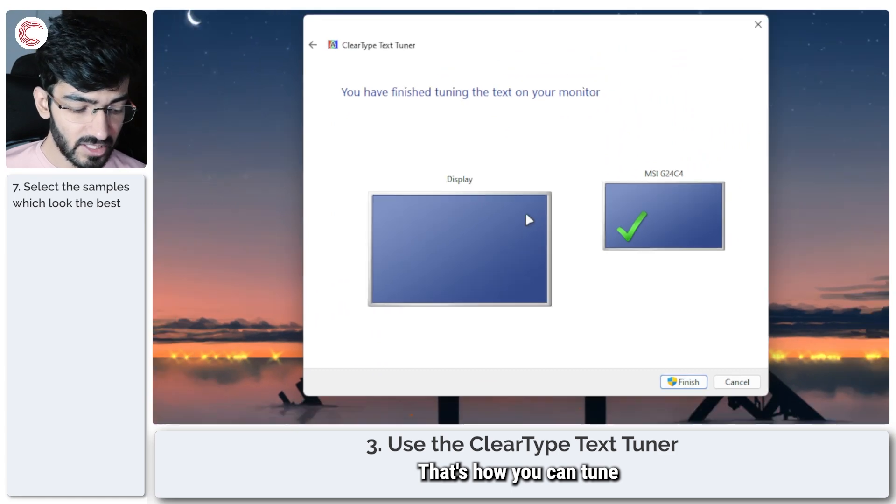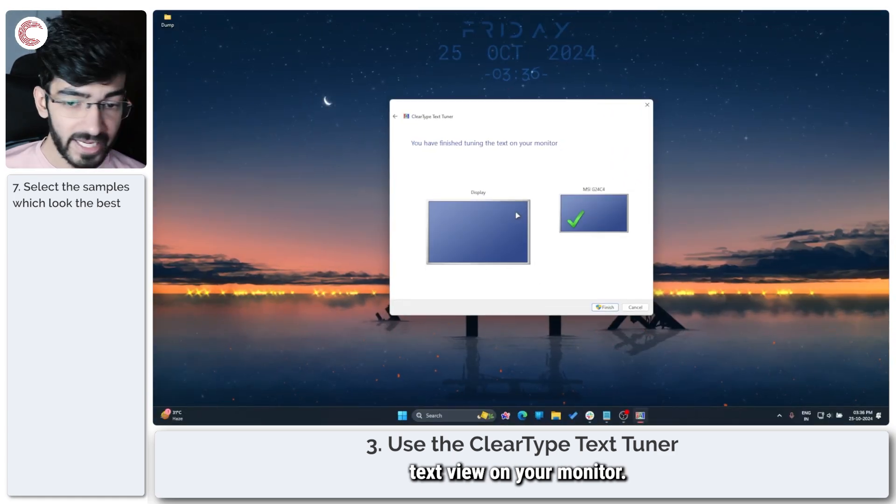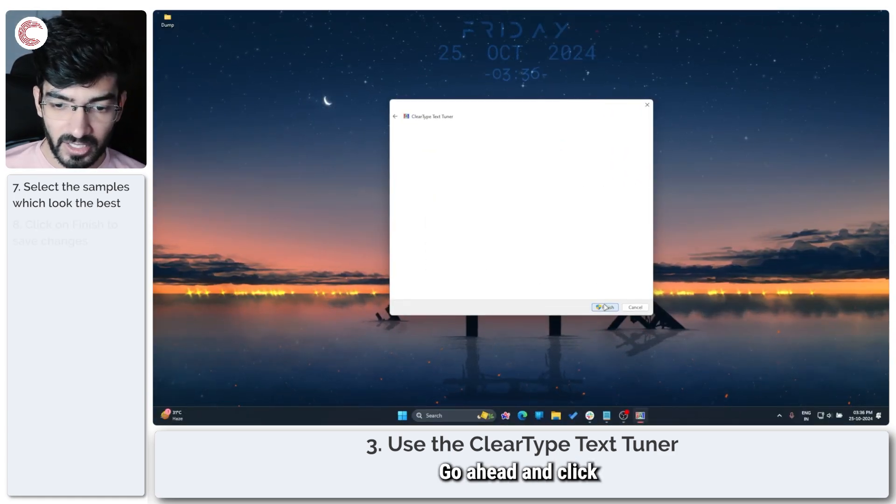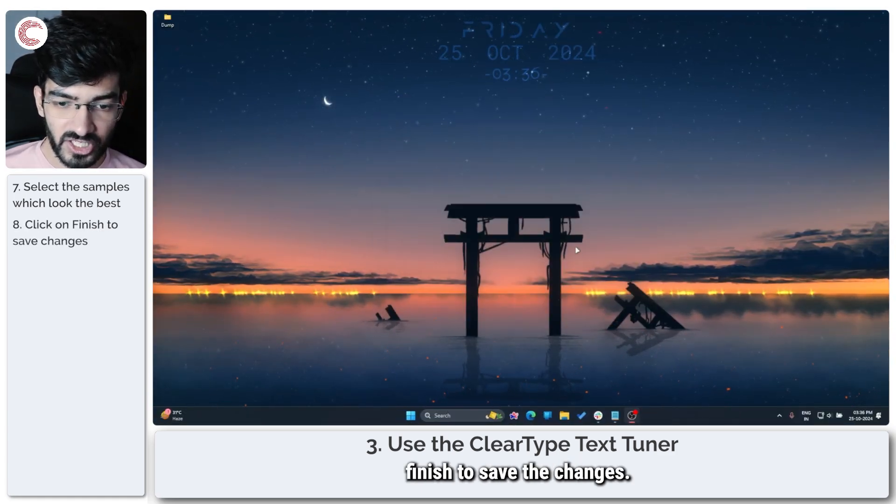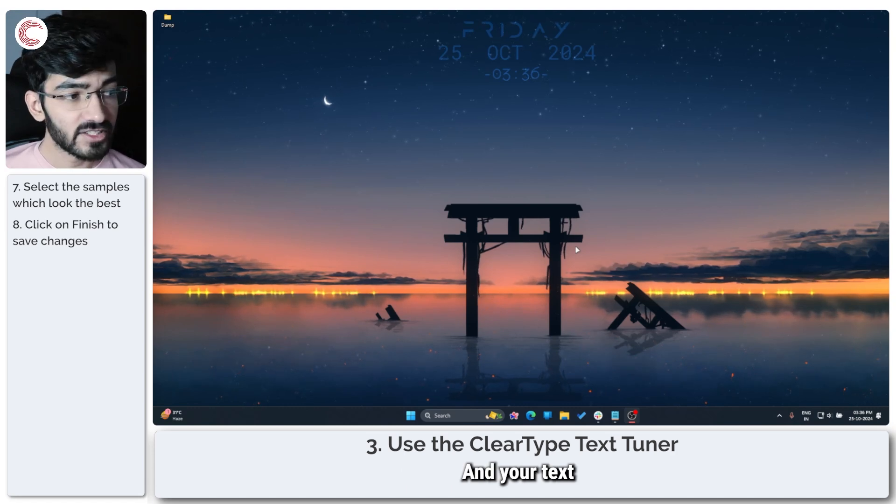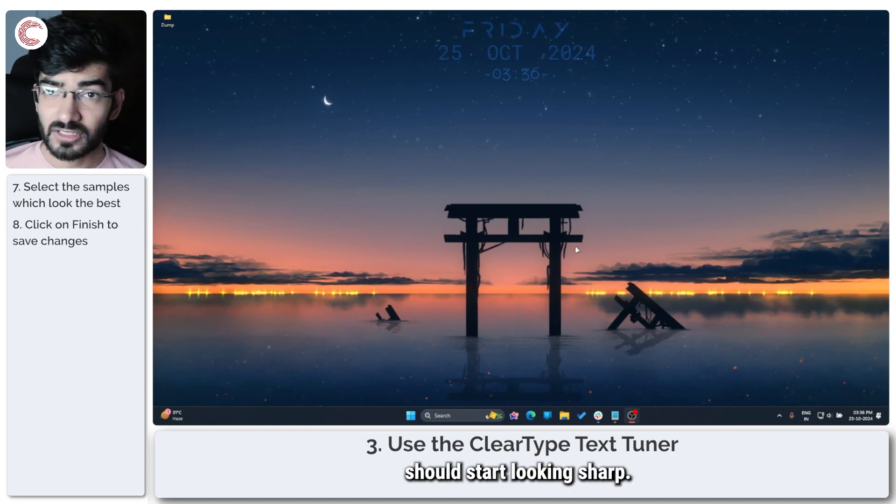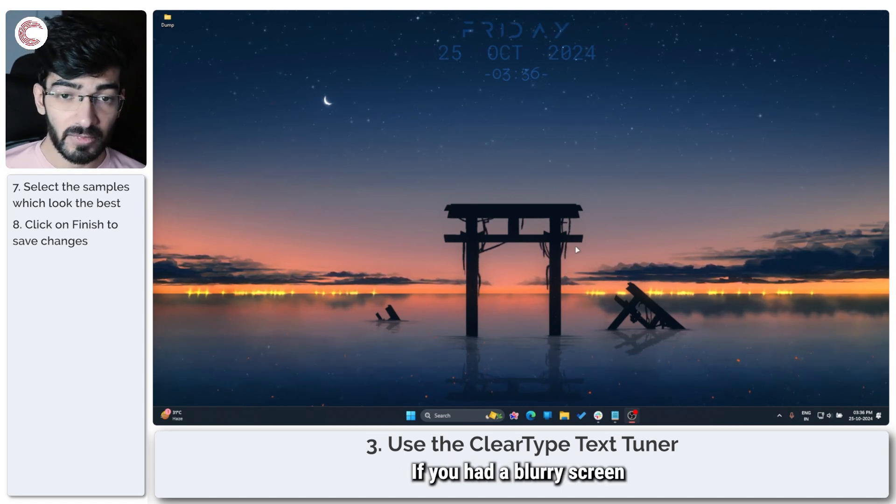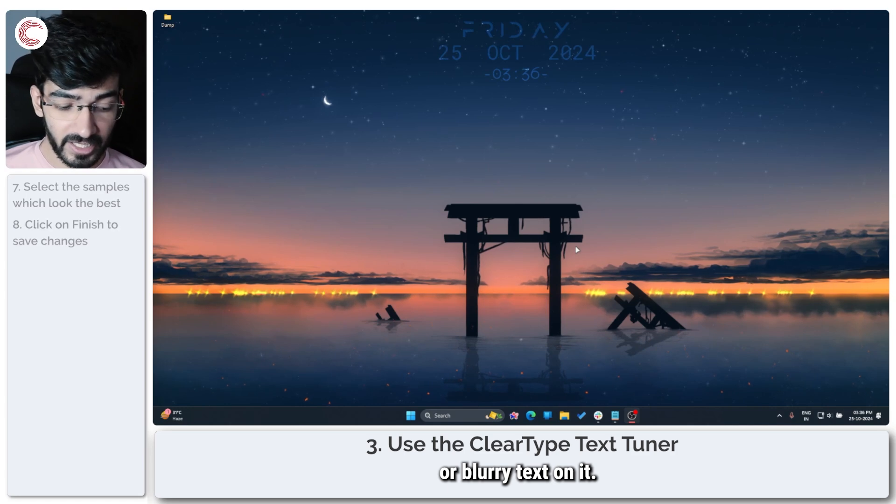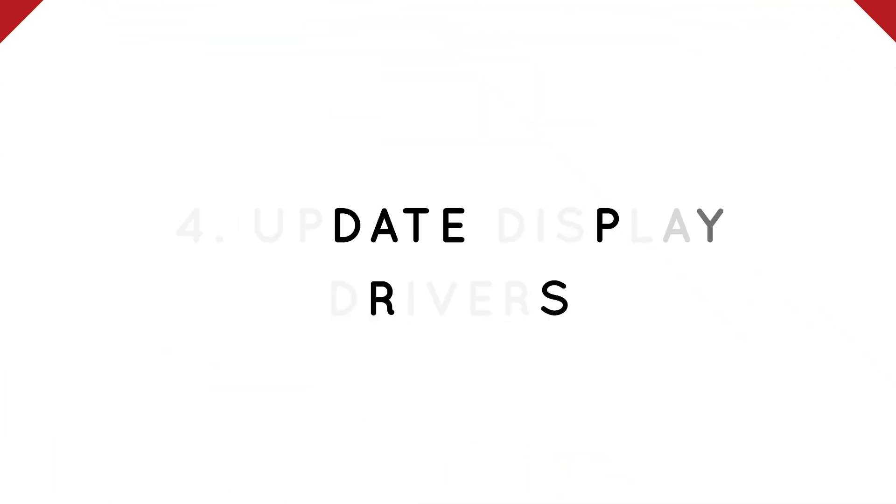And that's it, that's how you can tune text view on your monitor. Go ahead and click Finish to save the changes and your text should start looking sharp if you had a blurry screen or blurry text on it.